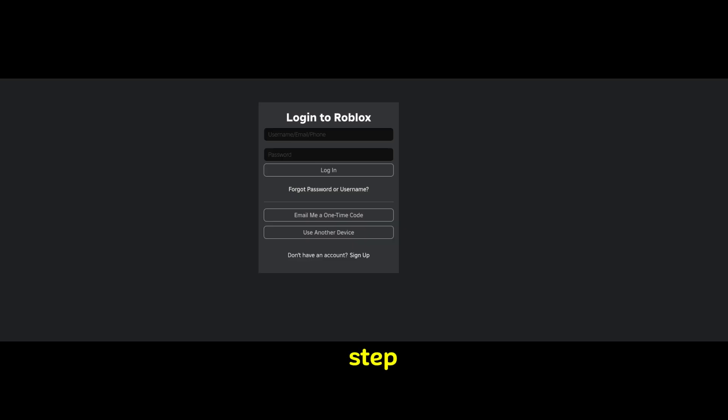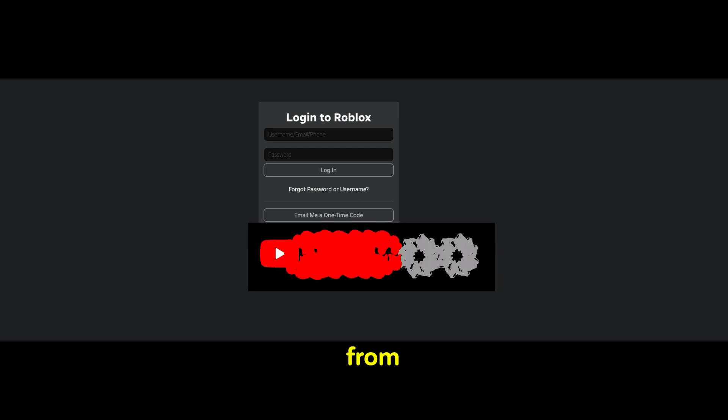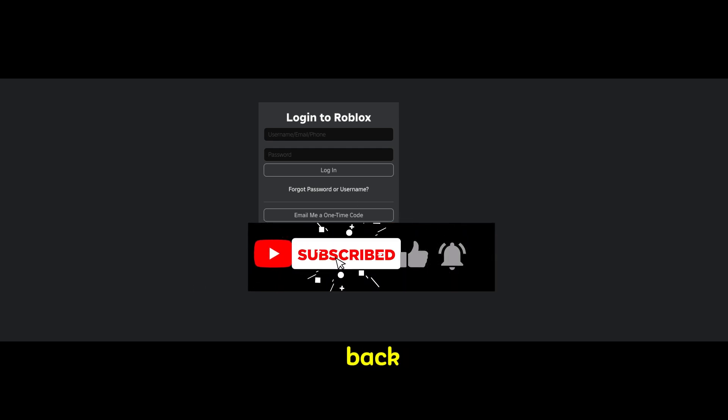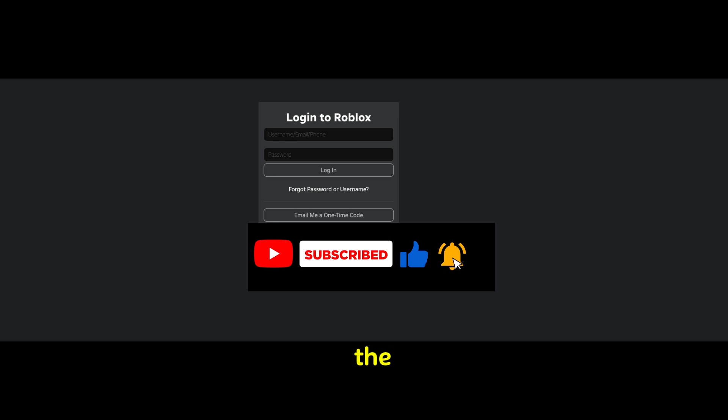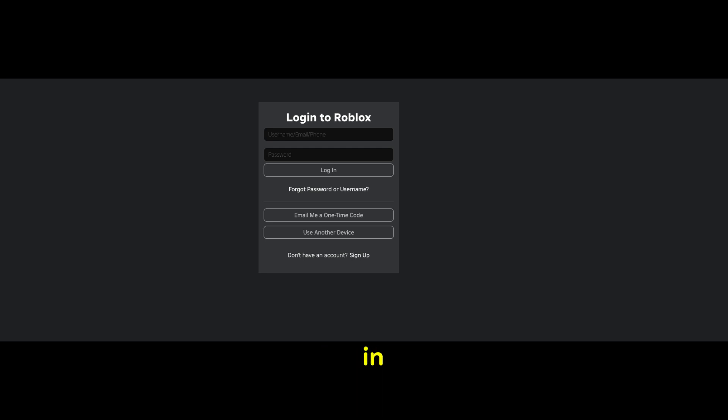The final step: once you logged out from all the sessions, just go back to your PlayStation 5 or PlayStation 4, the device that you have, and try to log in back to your Roblox and basically the issue is supposed to be resolved. In case if you like this video, please subscribe and hit the like button. Thank you for watching.